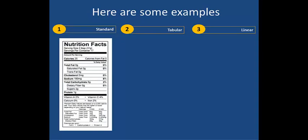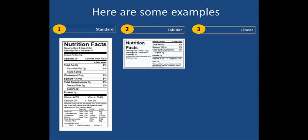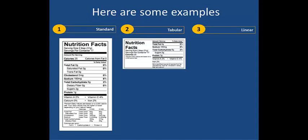First is the standard style, which would work for packages that have ample room for labeling, such as a bag of potato chips or a box of cereal. The second is the tabular style, which is a smaller option that might fit a jar of peanut butter or a can of soup.